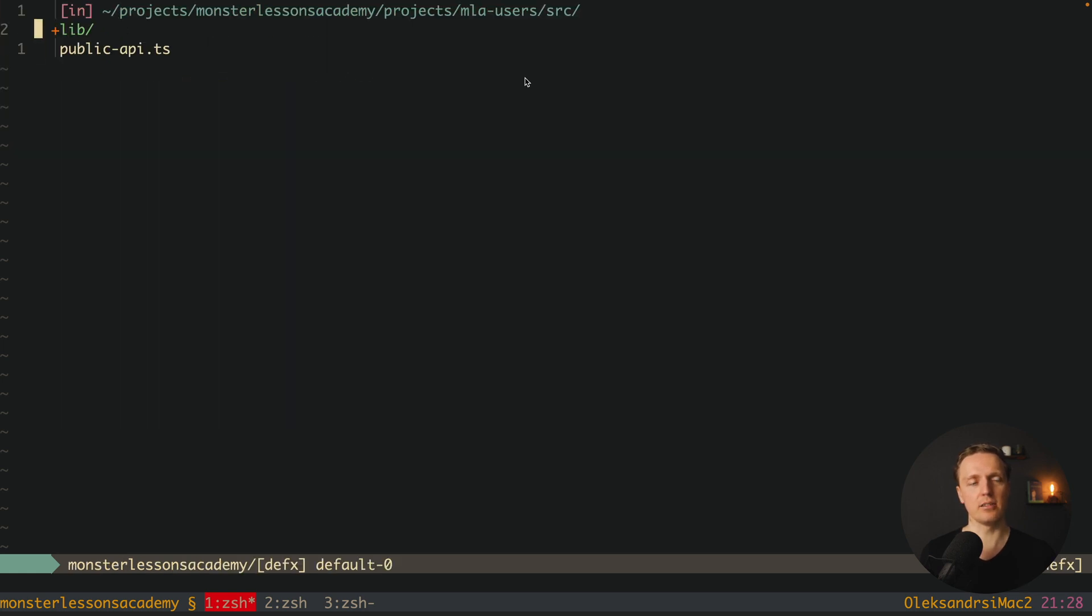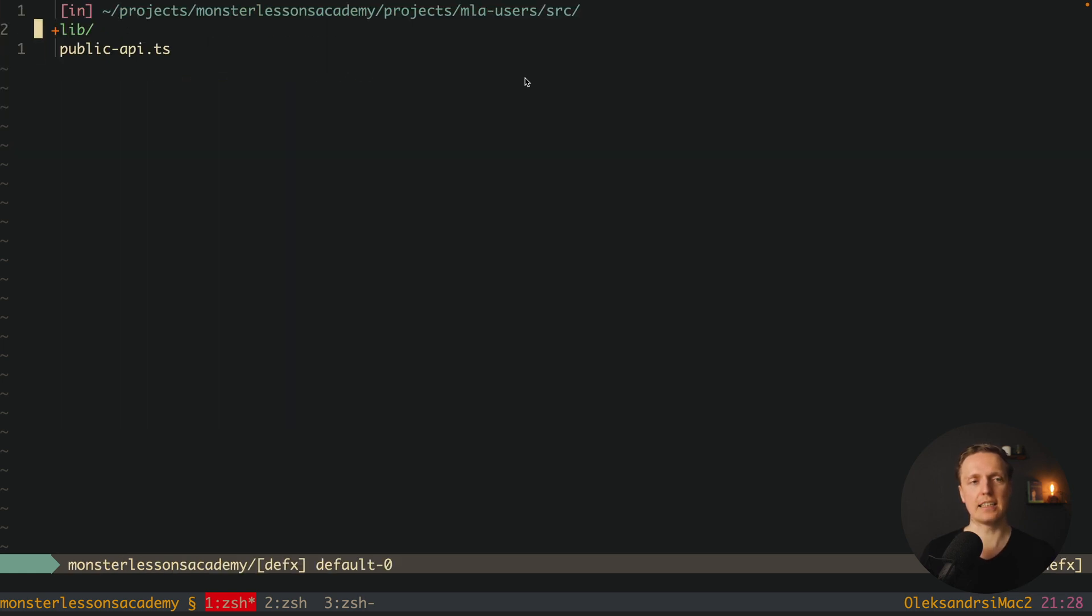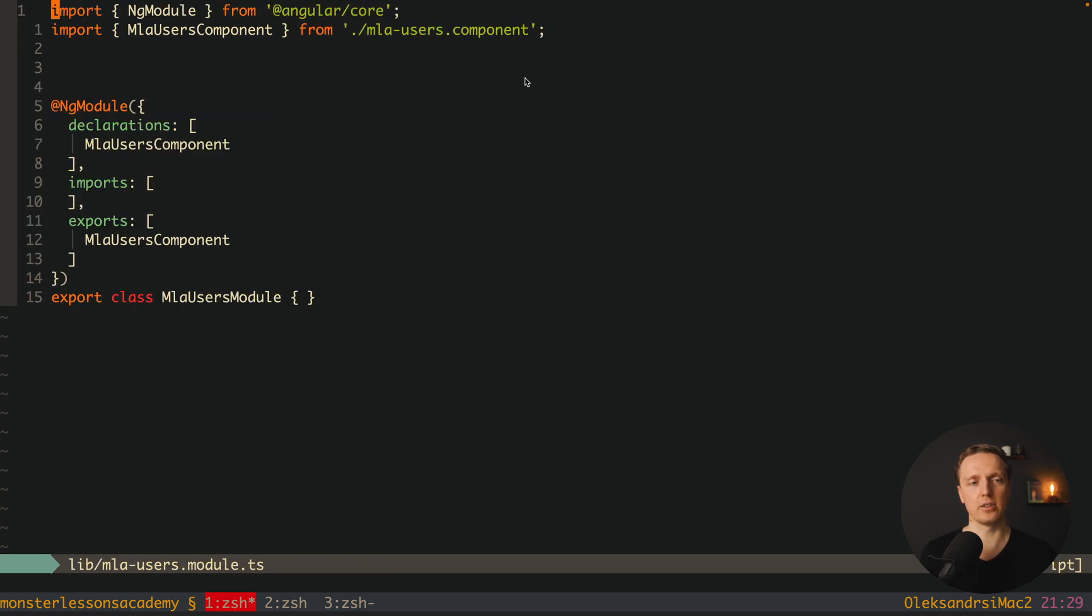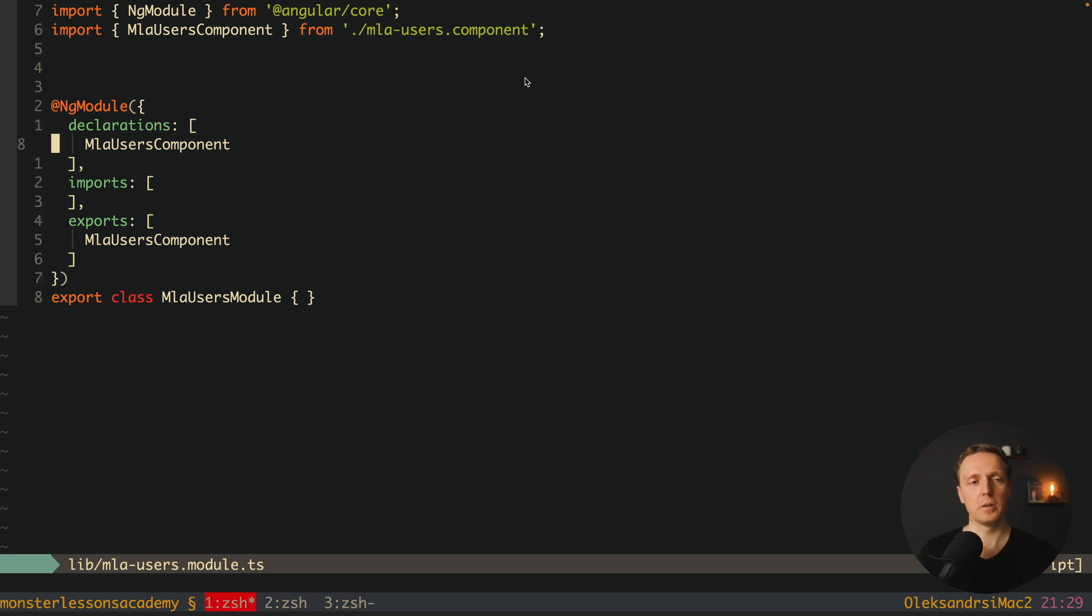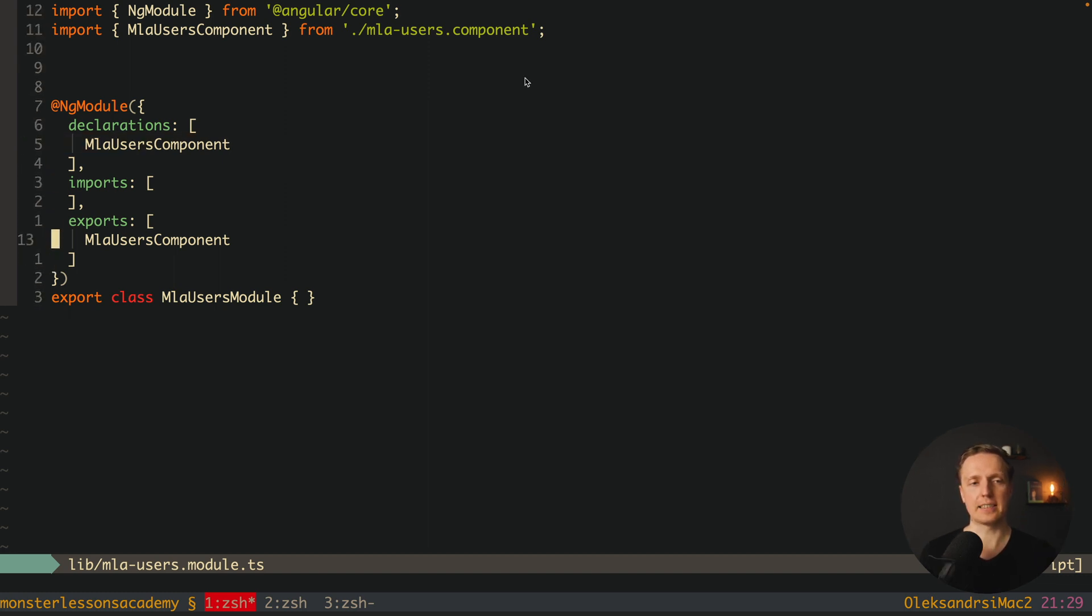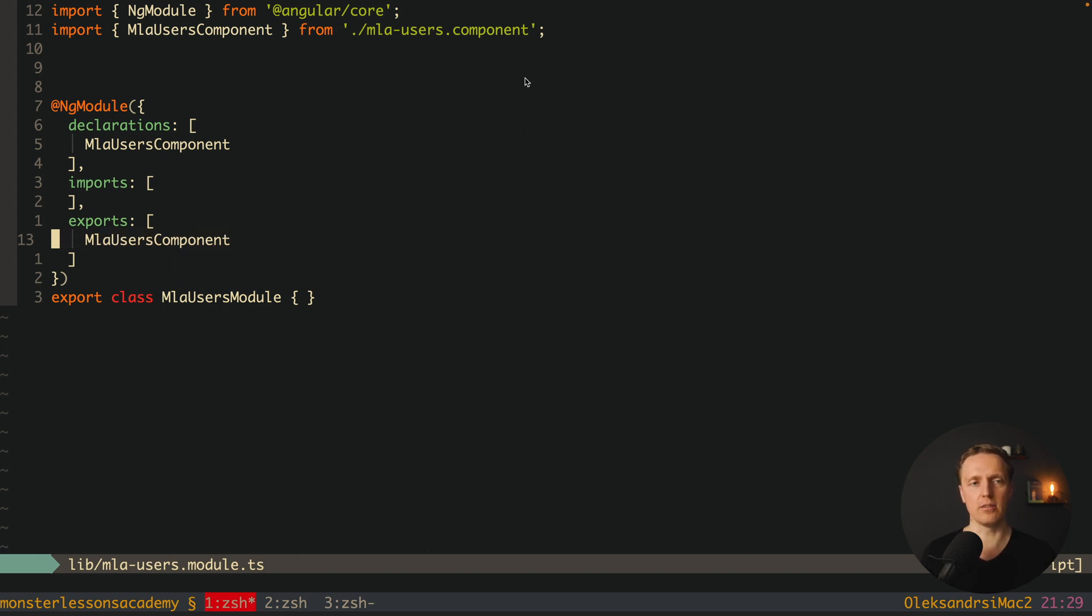Inside lib folder we are getting all this stuff. For example here is mla users module and this is just a normal angular module where we have a declaration of the component and the export. And without this export we can't use this component outside.